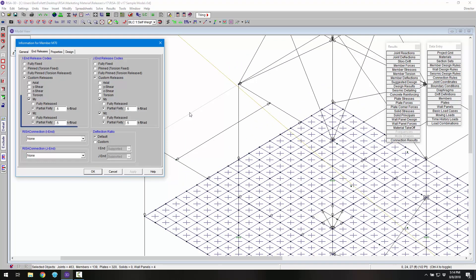For these end releases, a rotational spring constant can be added to both the MY and MZ directions in order to remove the stiffness of the connection.